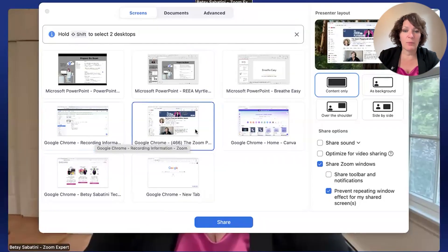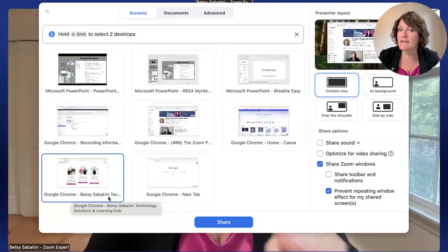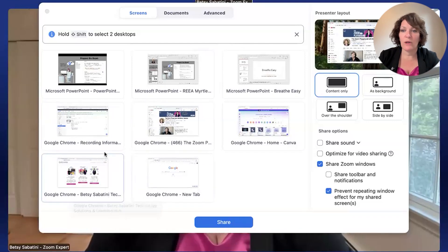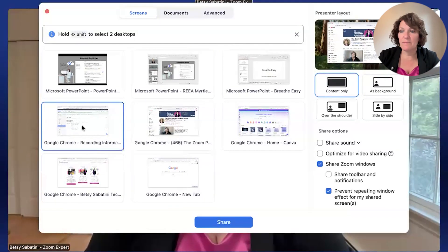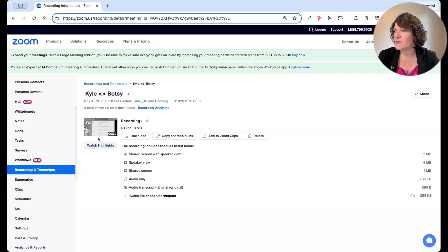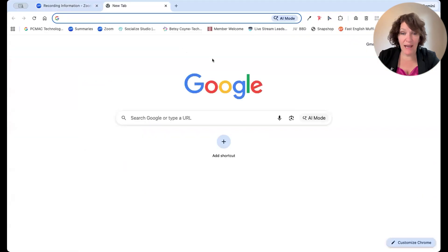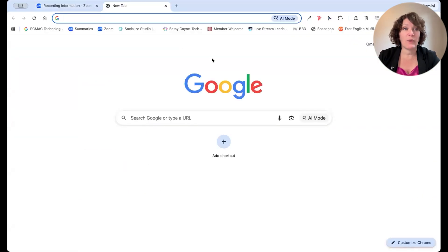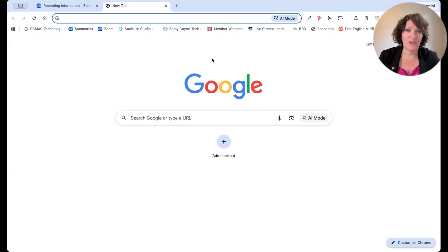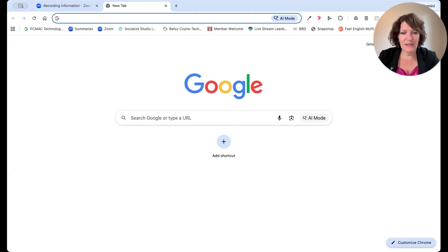You can see underneath each one, it tells us what application is there. So whichever applications you currently have open, and yes, you need to have opened them prior to coming into your Zoom meeting, really prior to sharing. So if you don't see any choices here, it means that you don't currently have any applications open. That would be something like PowerPoint, or maybe your browser, Google Chrome. You can see I have a few of those windows open.